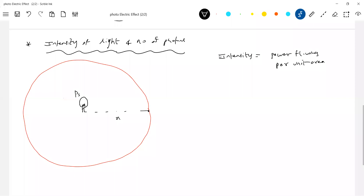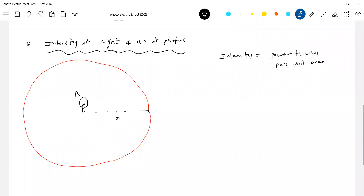Now I want the intensity at a particular point due to this source of light — a filament bulb or any source of light. The source has power Ps, and we want the intensity at a distance x from it. The basic formula is I = Ps / (4πx²).